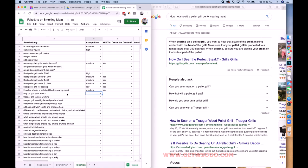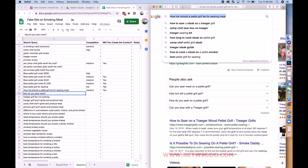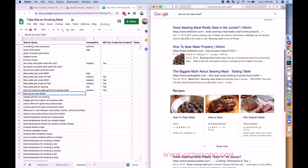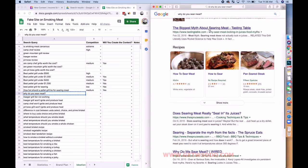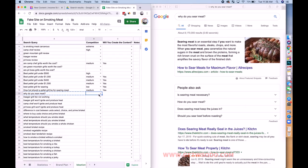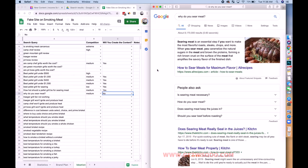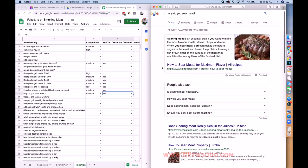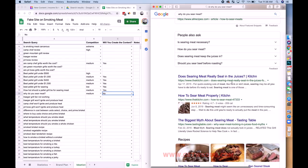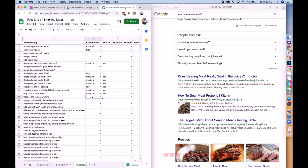'Why do you sear meat' — this isn't totally specific to smoking. Checking 'does searing meat really seal in the juices' — the answer is just there. Competition is medium but I don't think I'm going to do it — the reason is it's not specific to smoking, and people will find the answer just from general cooking sites.